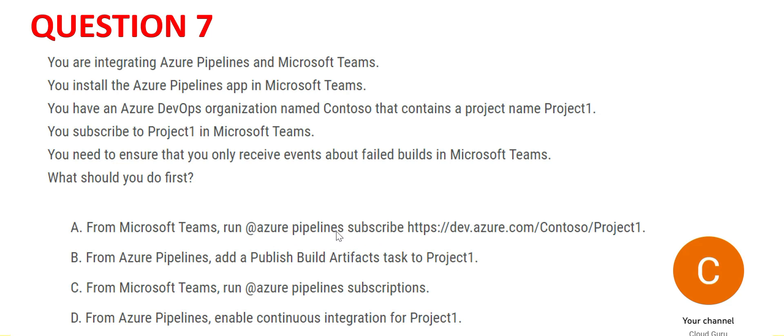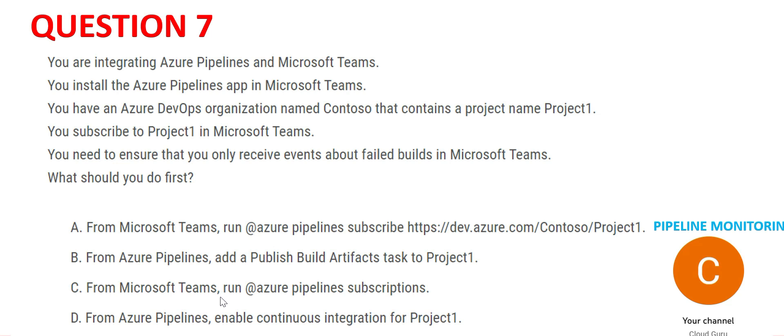The first one - what it's doing is running pipeline for the project. If we run this command, that means it's going to monitor all pipelines in Project1. That means it's used for pipeline monitoring.